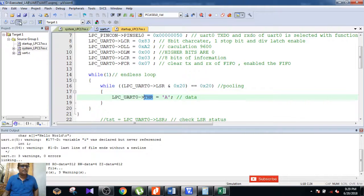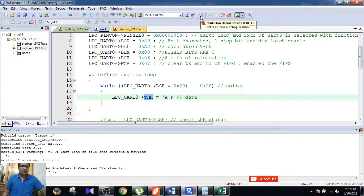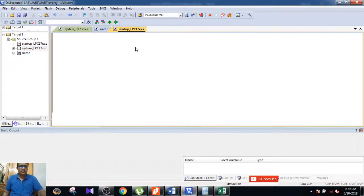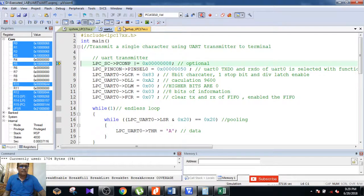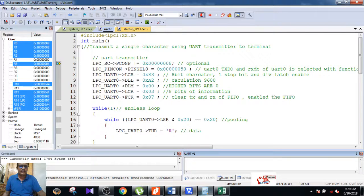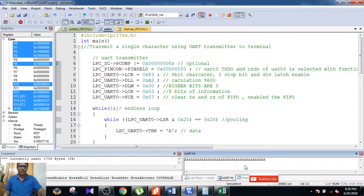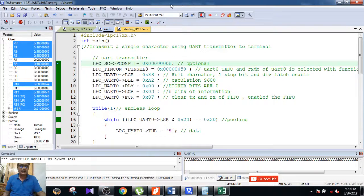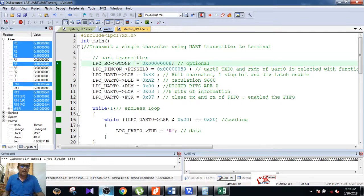You can observe this in your debug session. Enable the serial window, find the serial window option, click on it, and execute the program. You will see the character displayed in the output. This covers how to send a single character to a terminal using UART.